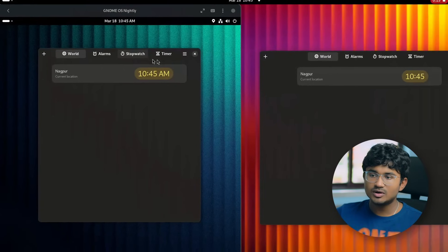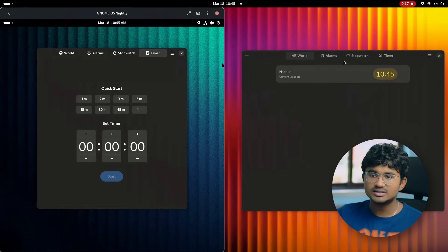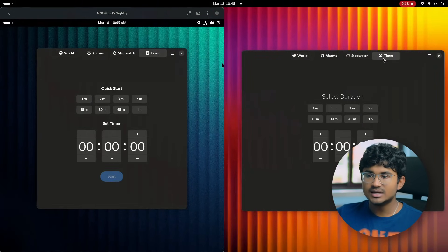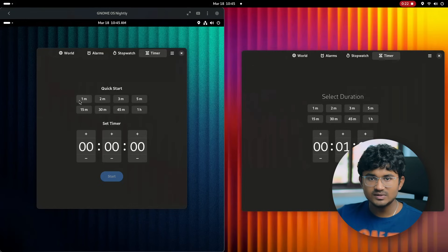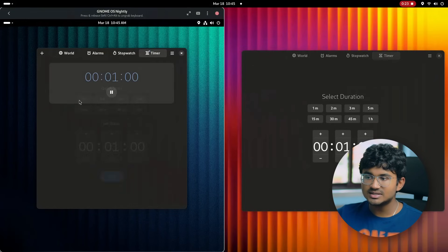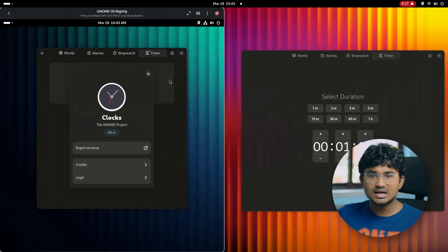The clock app got some font changes, and inside the timer section, set duration is now changed to quick start. Previously you had to manually start after setting the preset timer from here, but now it starts automatically.